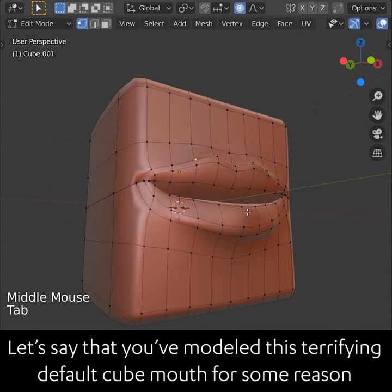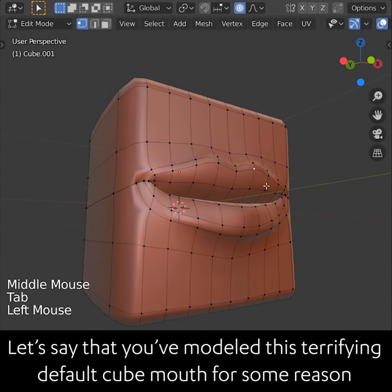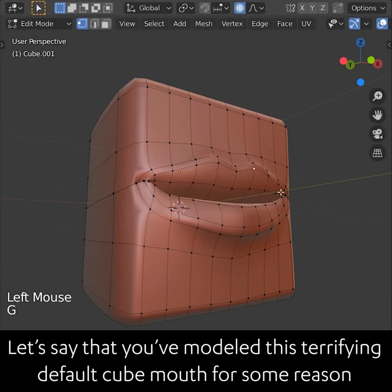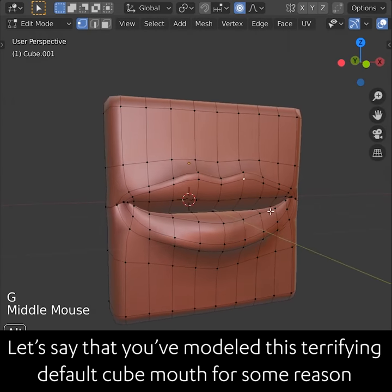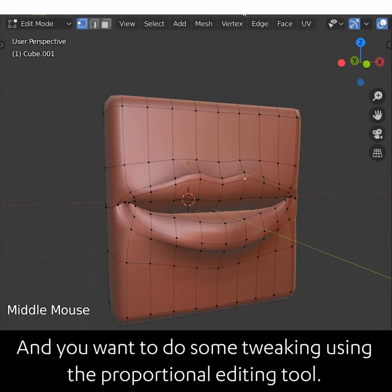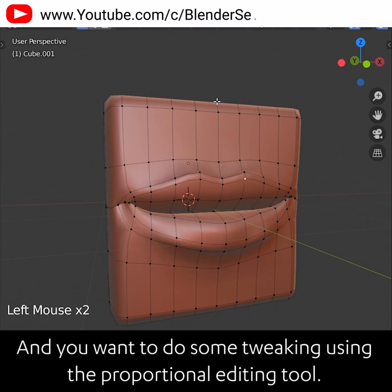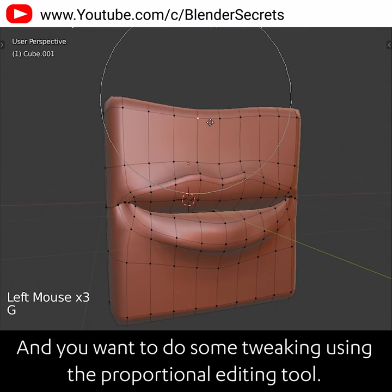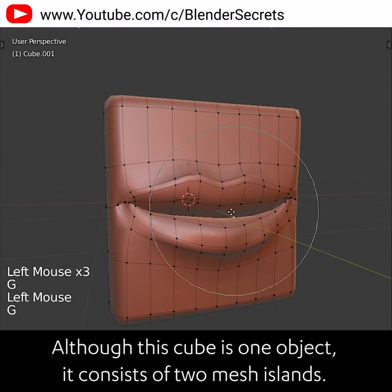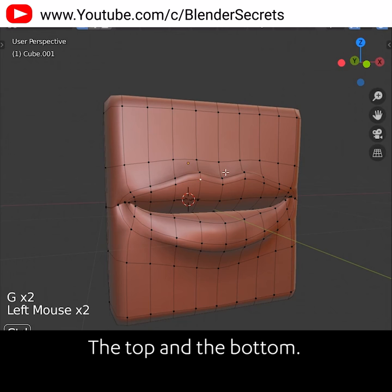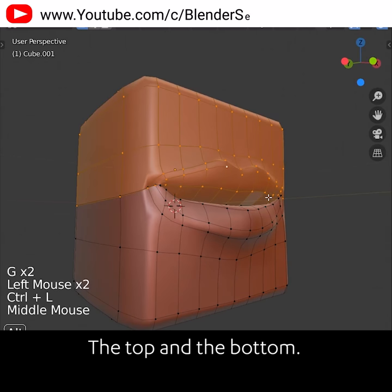Let's say that you've modelled this terrifying default cube mouth for some reason and you want to do some tweaking using the proportional editing tool. Although this cube is one object, it consists of two mesh islands — the top and the bottom.